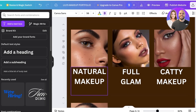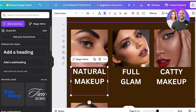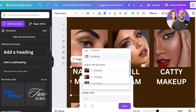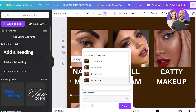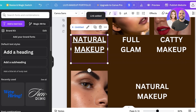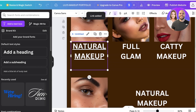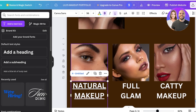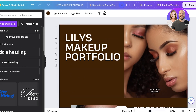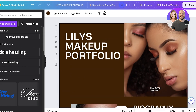To set up hyperlinking so visitors can click an image or text and be taken to the corresponding page, right-click on the image or text and select the 'Link' option. Link each item to its matching page — for example, link the 'Natural Makeup' text to page four which contains the natural makeup content.